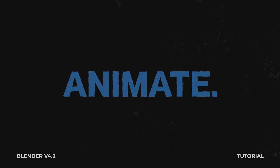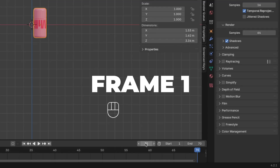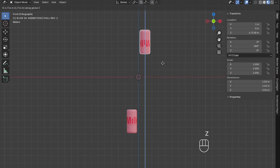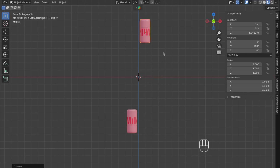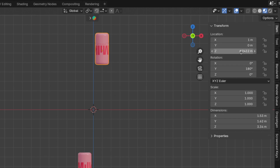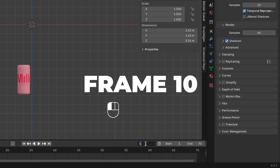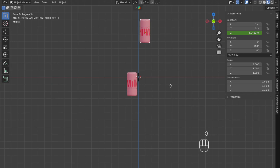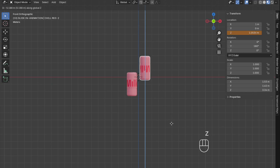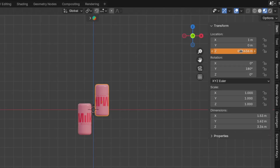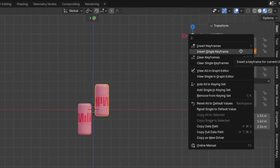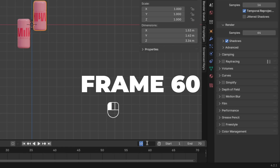Now let's animate the other object. Go to frame 1, press G plus Z to move it up on the Z-axis, and right-click to insert a single keyframe. Then go to frame 10, press G plus Z and move it down on the Z-axis, and right-click to insert a single keyframe.